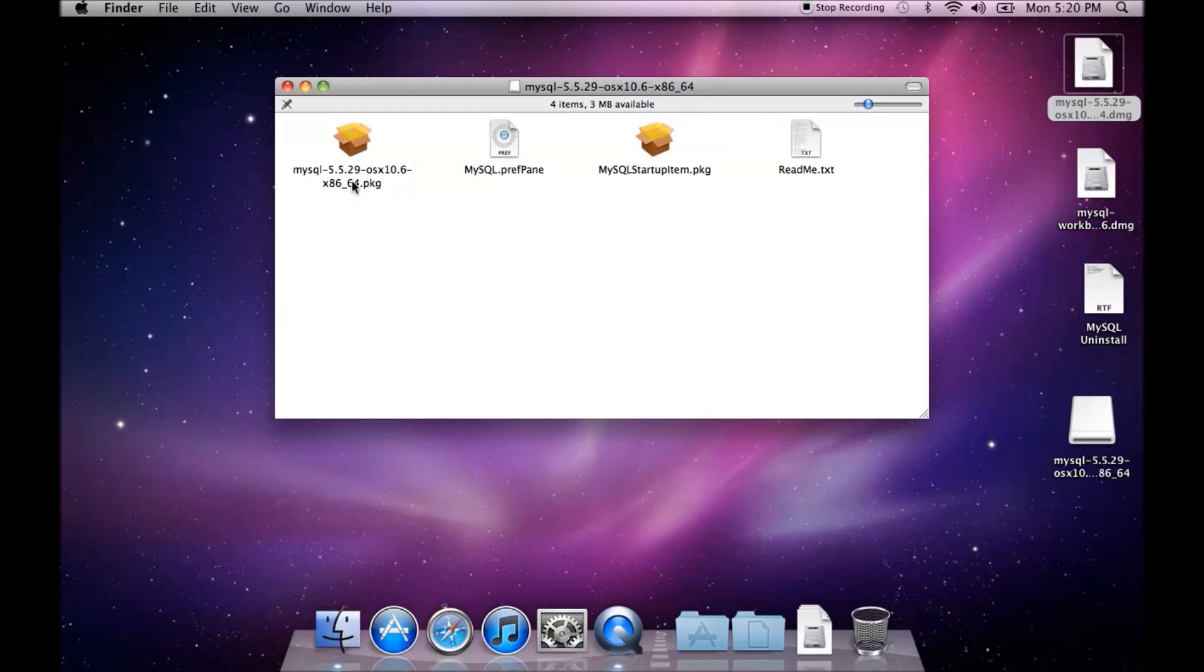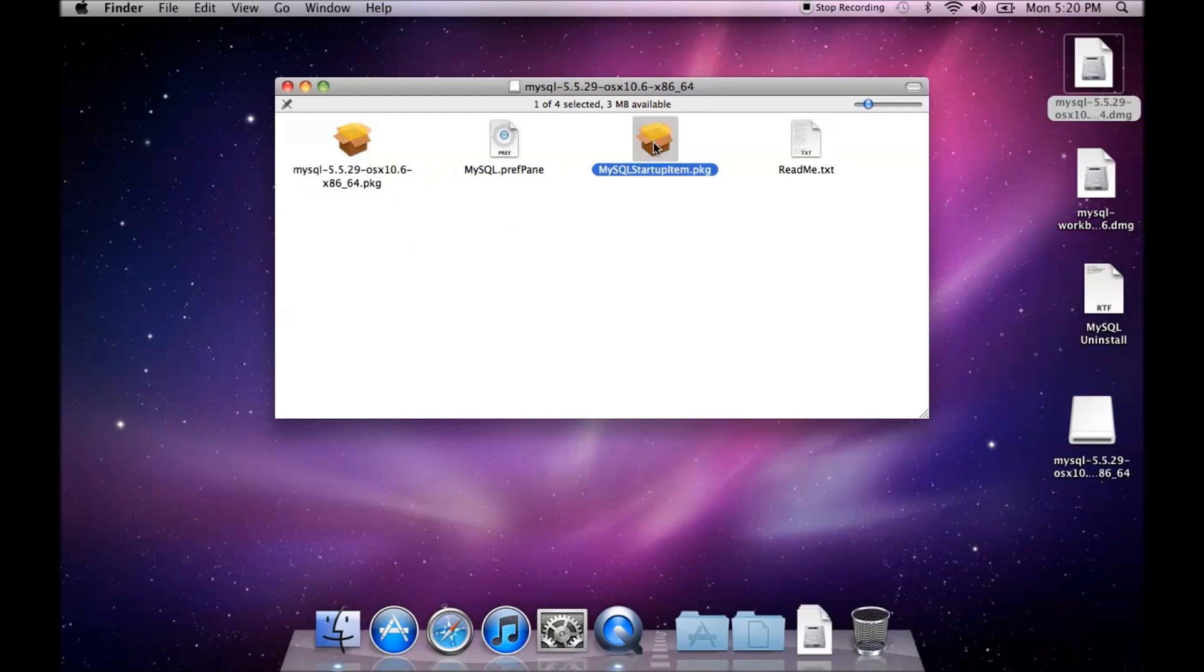There are two packages inside. One is the package that actually installs MySQL on your Mac. The second is the startup item which allows MySQL to start up when the Mac starts.